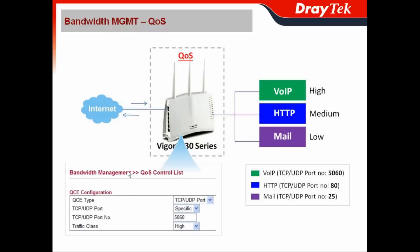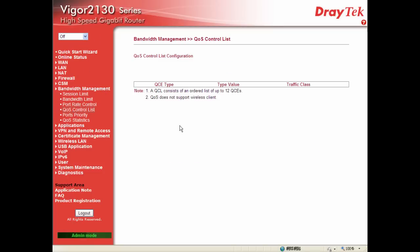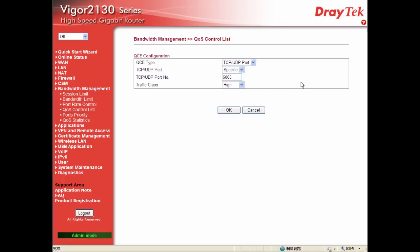Go to the bandwidth management QoS control list. When doing QCE configuration, choose the QCE type as TCP/UDP port and specify the port number. For the web UI demo of the Vega 2130, go to bandwidth management and choose QoS control list. We have pre-configured the entries needed: Voice over IP, HTTP for web access, and mail. Let me open one profile for a closer look — this one is for Voice over IP.